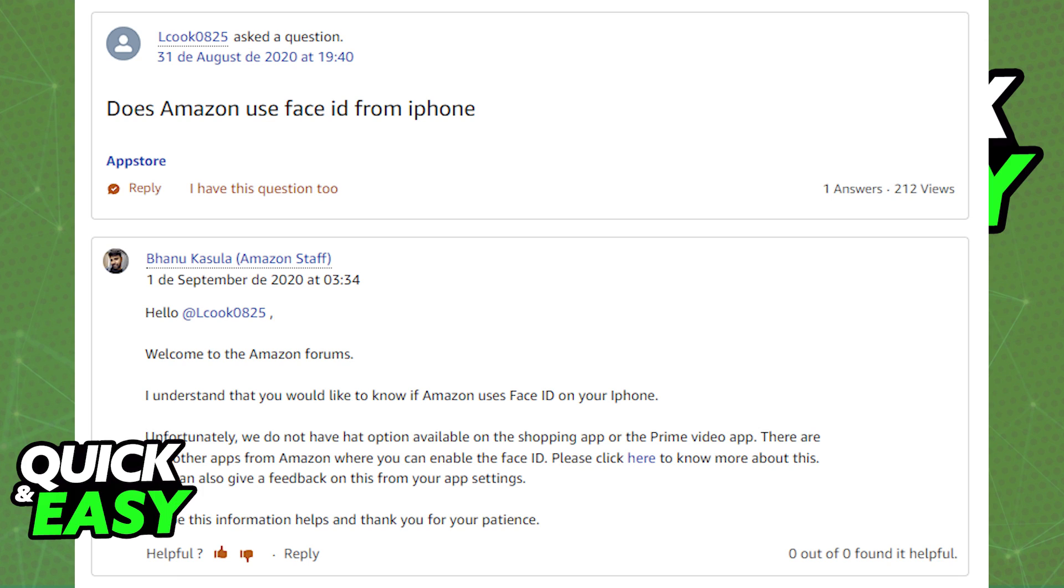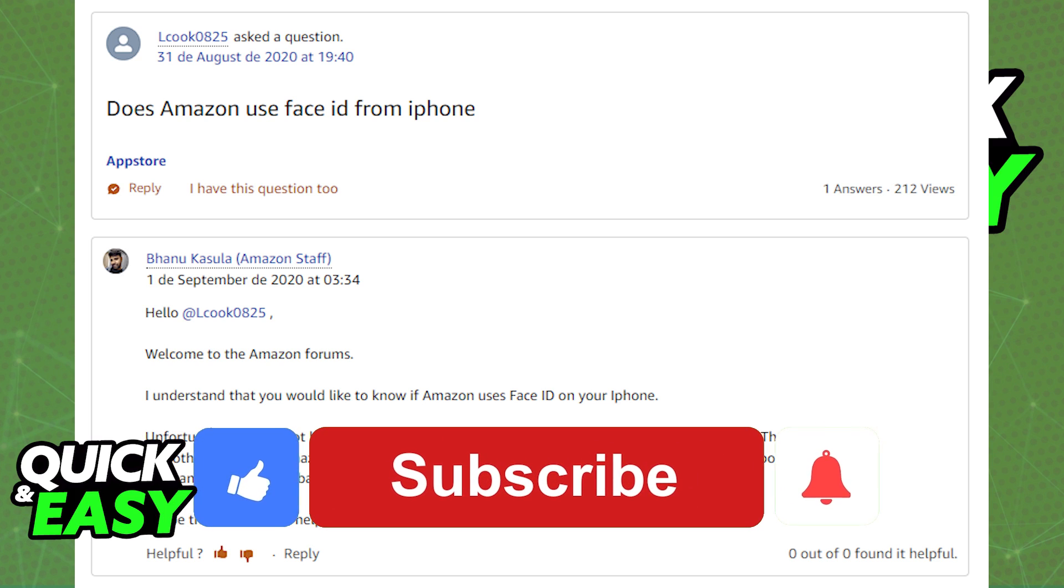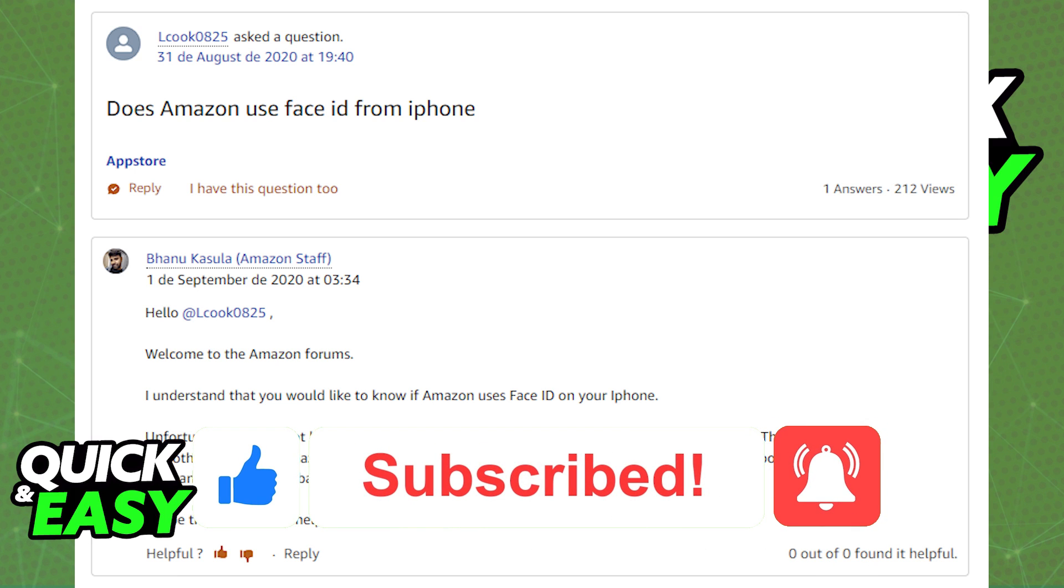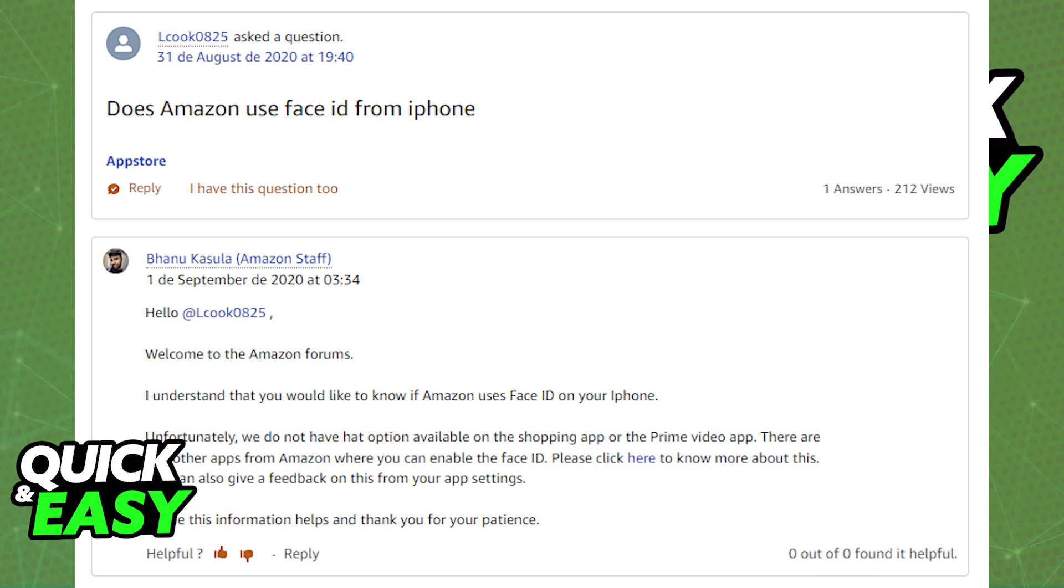The purpose of this video is not to spread misinformation, but to let people be aware that enabling Face ID on the Amazon app is not possible. If this video cleared up any questions, please be sure to leave a like and subscribe for more quick and easy tips. Thank you for watching.